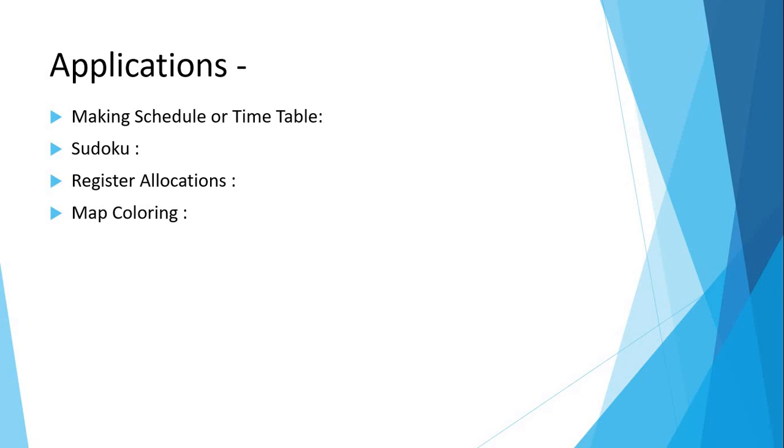Then we will see the second, Sudoku. Sudoku is also a variation of graph coloring problem where every cell represents a vertex. There is an edge between two vertices if they are in the same row or same column or same block.